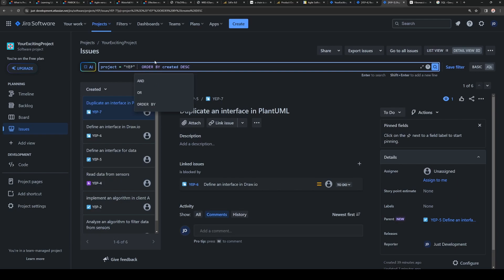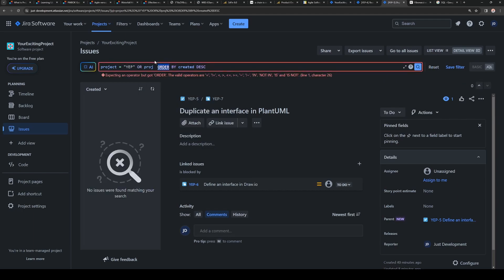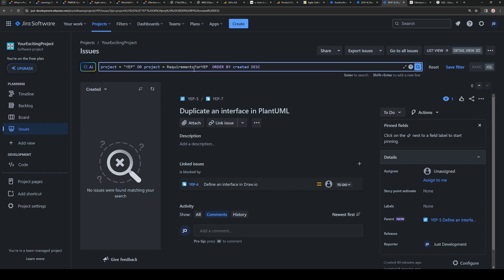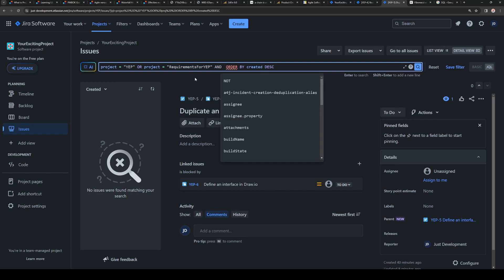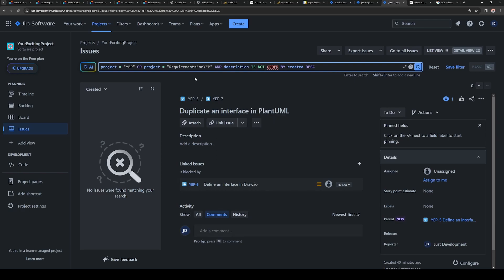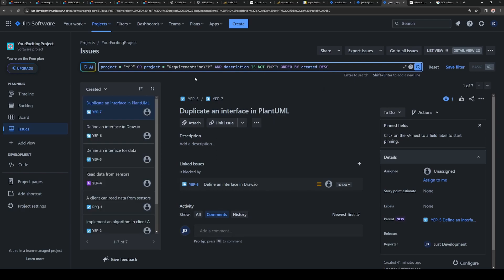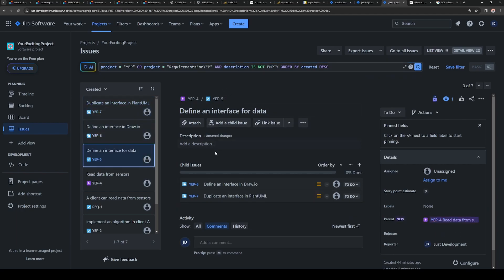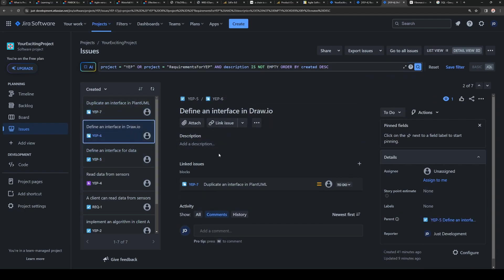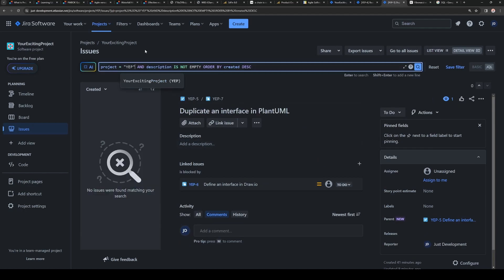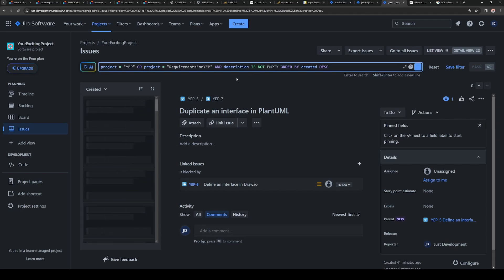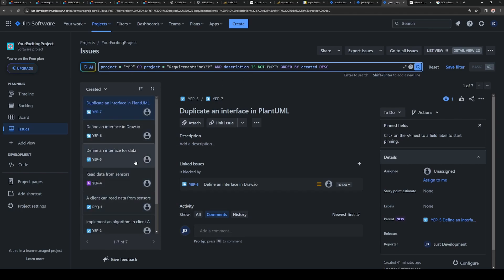So for example, you have a project. Then you write here, you want to have project which equal to, and then it can suggest you this project. And if you want you can surround it by quotes. Then if you want you can add a new condition here. And then you have fields to select. The description and then is not, and then empty. And then you get a list of the items with empty description.